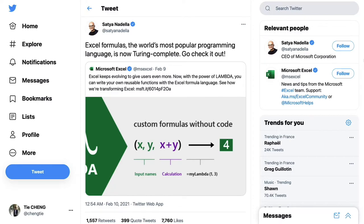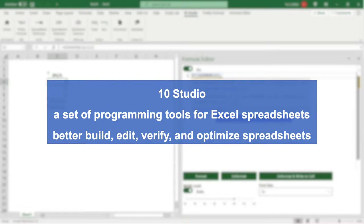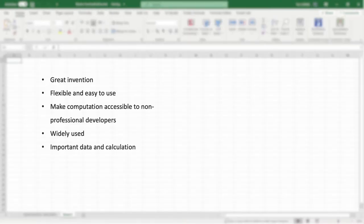In February 2021, Microsoft introduced the Lambda function, which officially made Excel formulas a real programming language. Today I'm glad to present you 10Studio, which is a set of programming tools for Excel spreadsheets. 10Studio helps Excel users better build, edit, verify, and optimize spreadsheets.